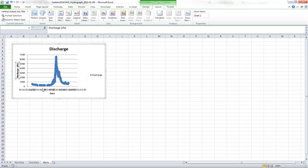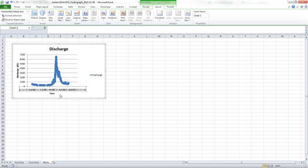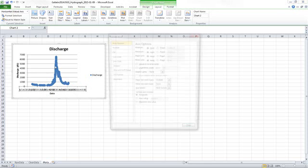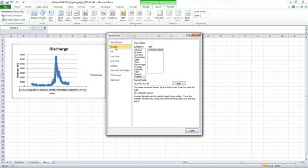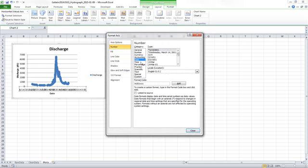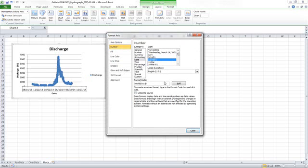So next, this date is very hard to read, so I'm going to click on that axis, right-click, format that axis, and come in here to the number, and I'm going to tell it that it's a date. And because this is all within the 2014 water year, I might say that I don't need the year, except the date started in 2013, so I'm going to leave the full date in. Let's try this one and see what that looks like. That's a lot more readable than the previous version.